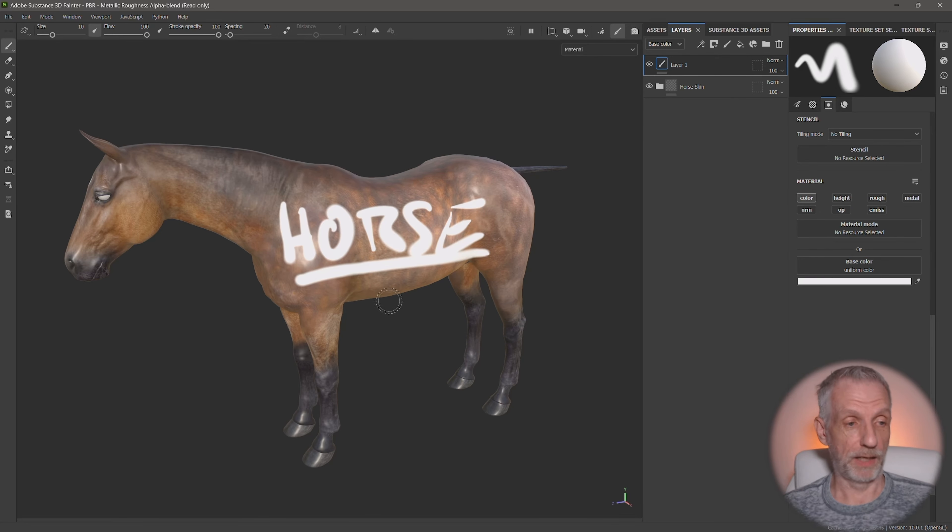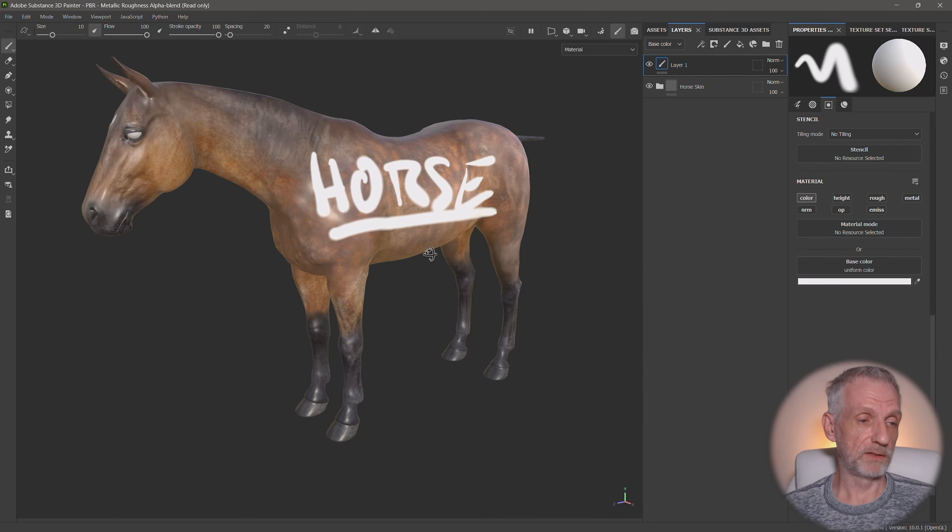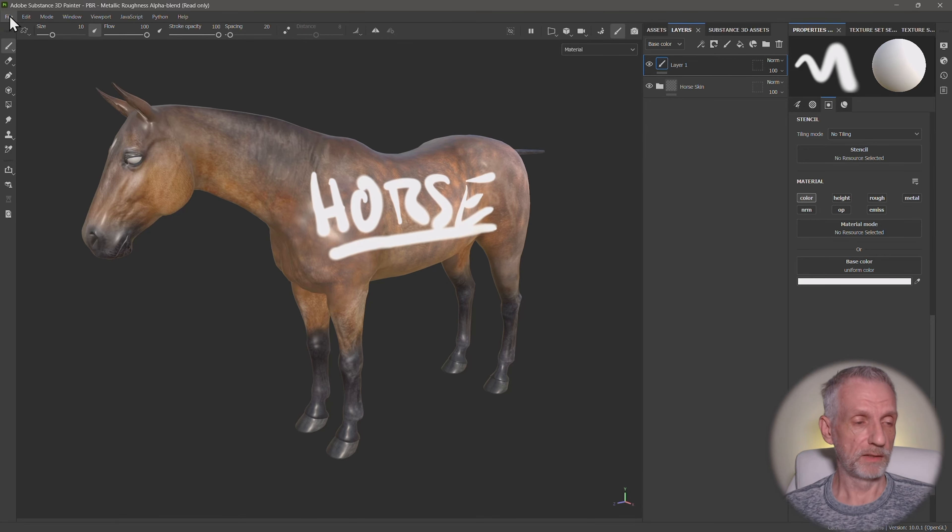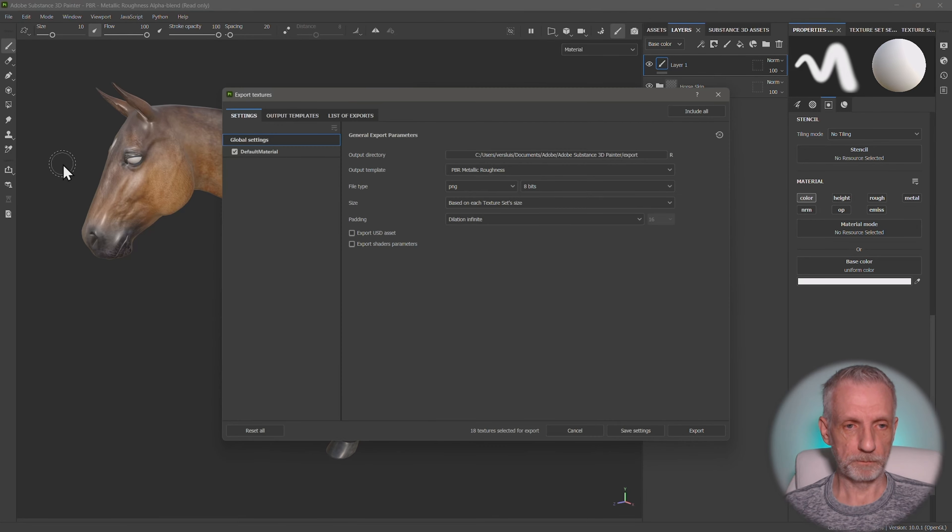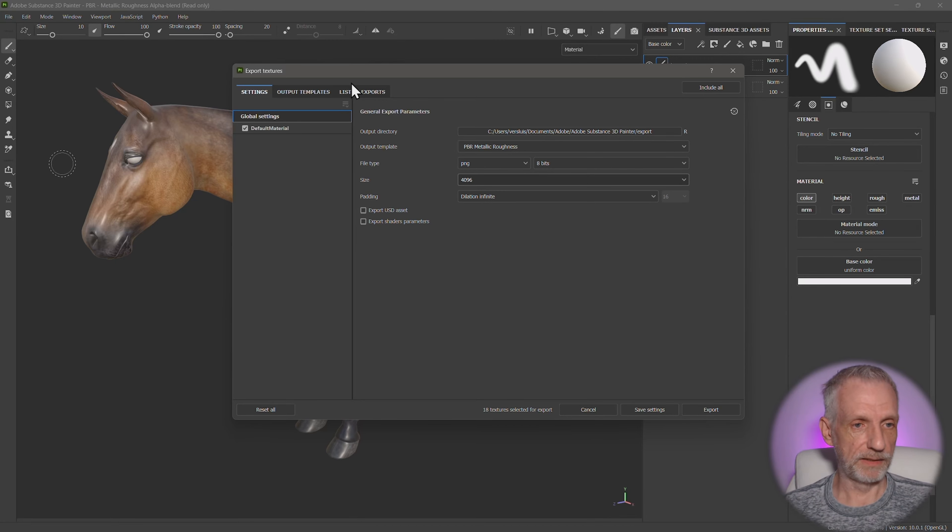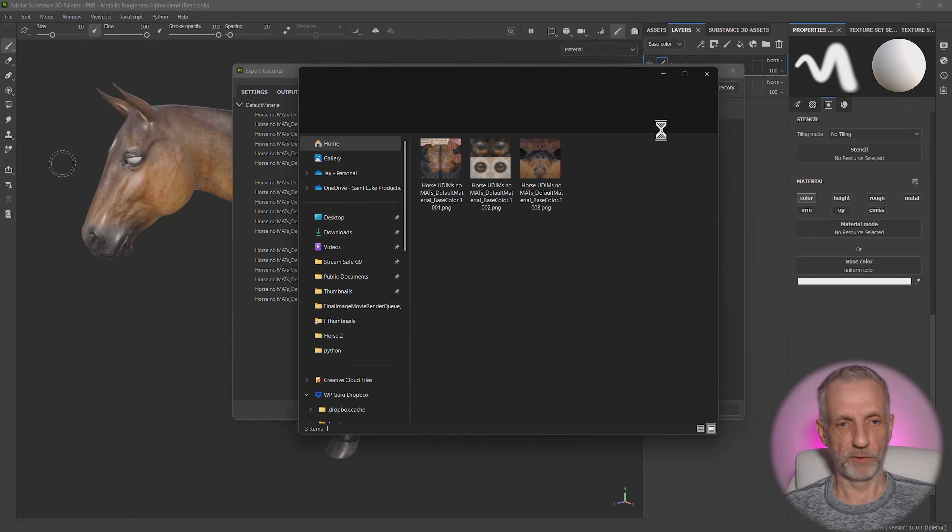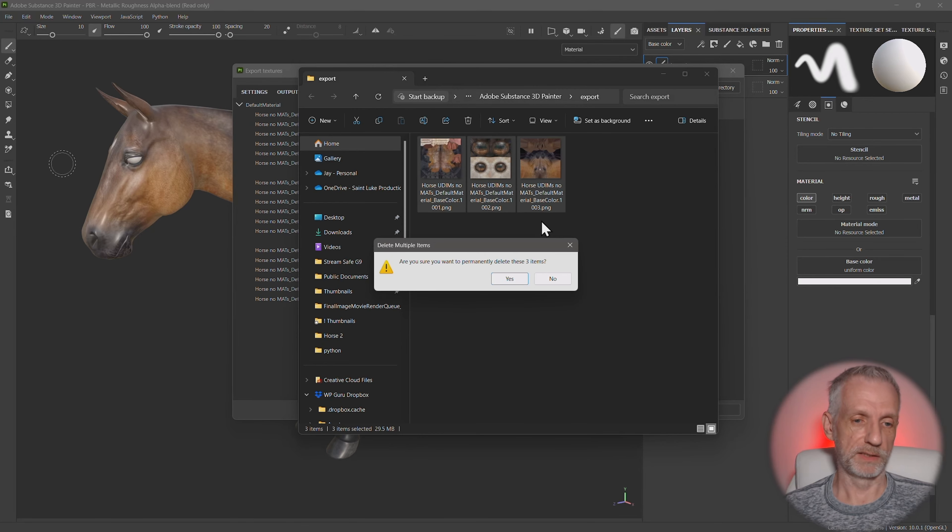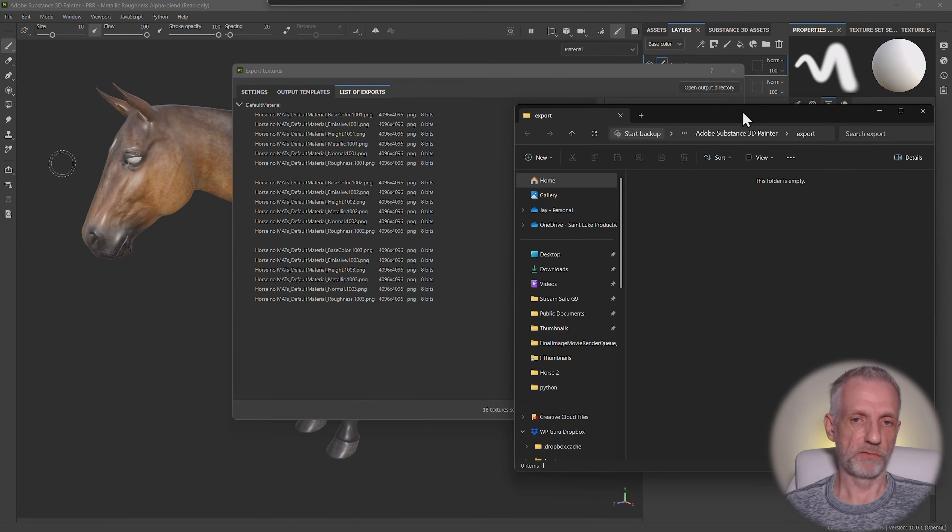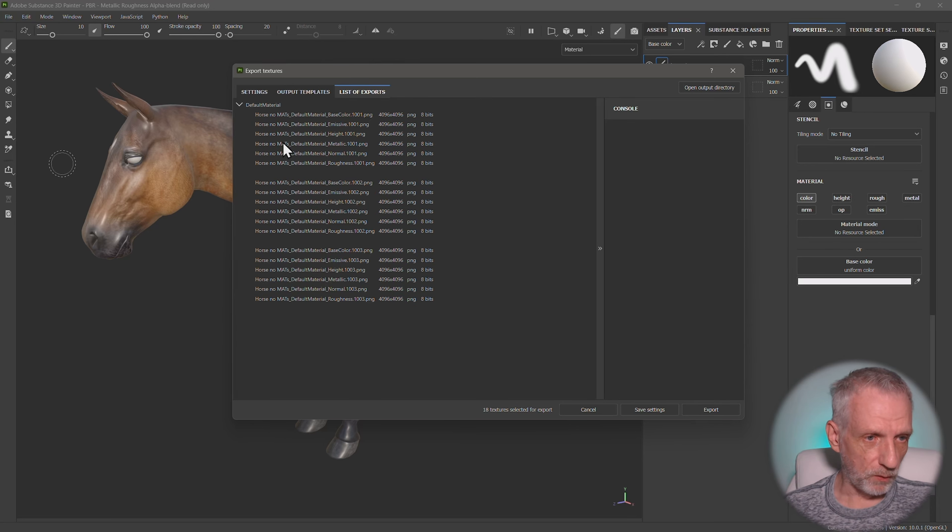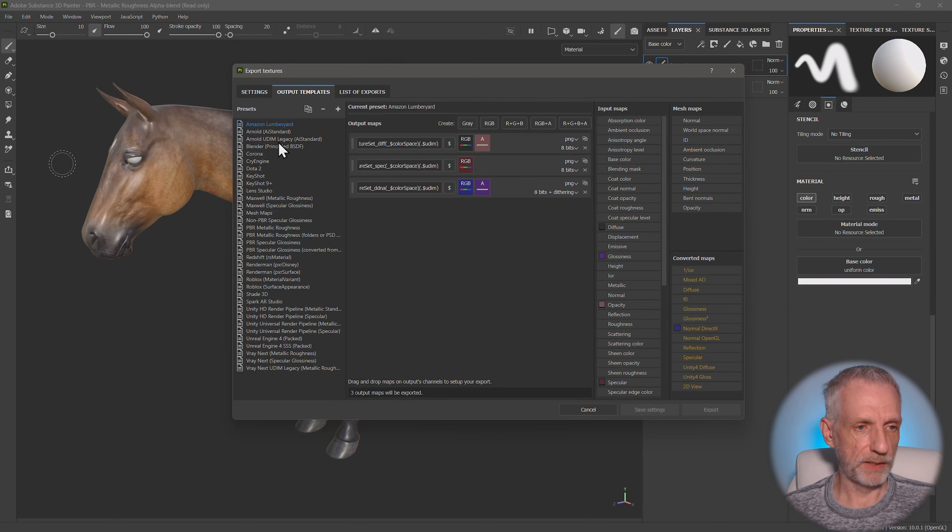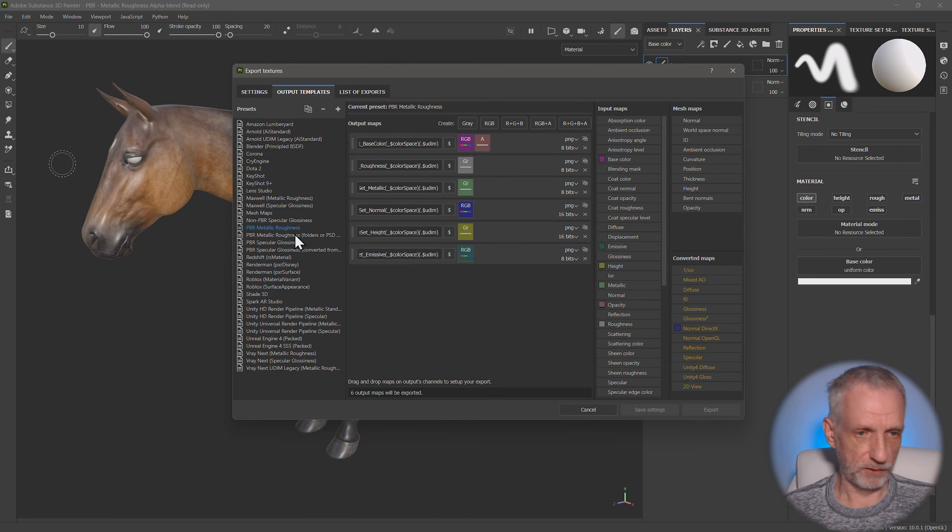So if we wanted to take this out of Substance Painter, we don't have to bake anything. We can just use the export textures menu. Maybe I want that to be in 4K. And then on the list of exports here, I want to open my output directory. There might be actually, this is from an earlier test. So I'm going to delete that so that we have a fresh folder here.